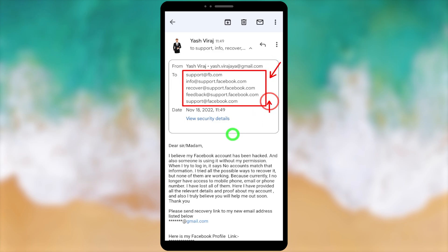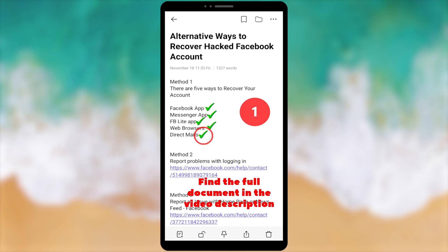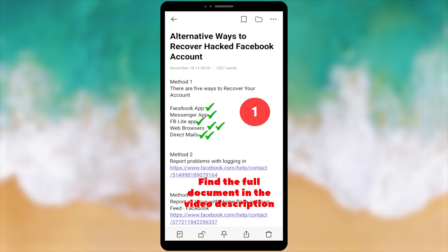If I find another new email address, I will update it in the video description. Finally, if you want to recover your hacked Facebook account without getting this error, you can follow the complete tutorial linked in this video description. That's it.